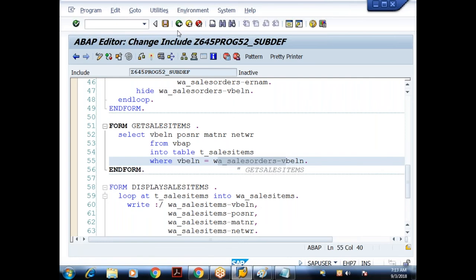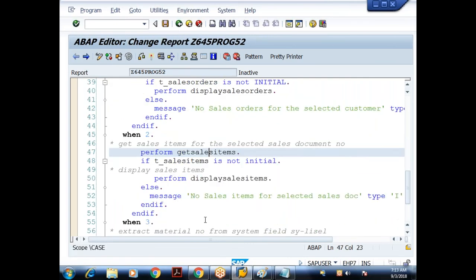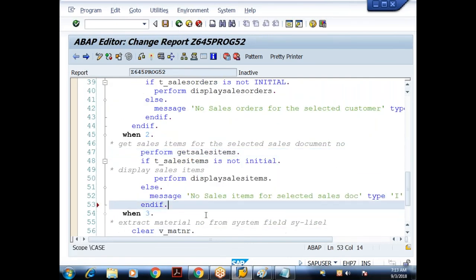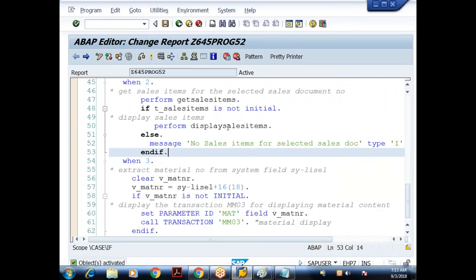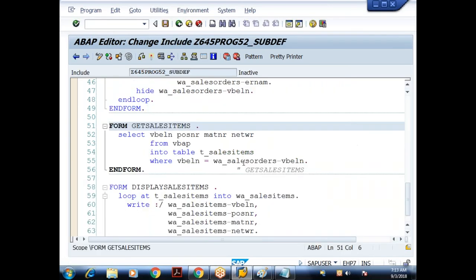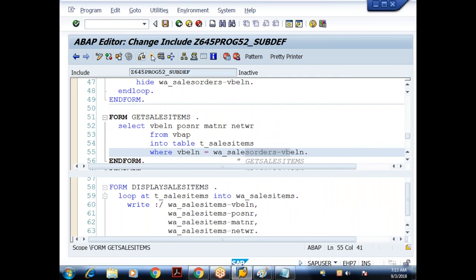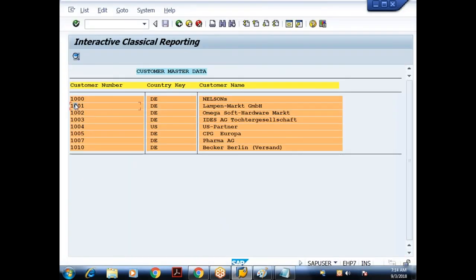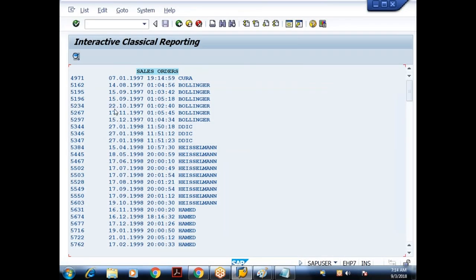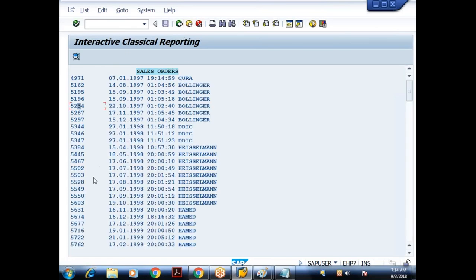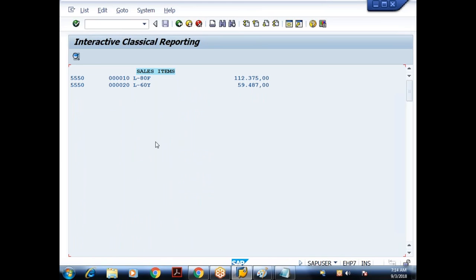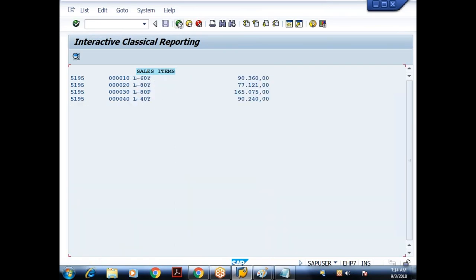The only change we have done is: in the second list, instead of referring to the system field SY-LISEL, we refer to the field W_SALES_ORDERS-VBELN. Based on that we get the item data. Let me execute and check. I double-click on customer 1001, then on sales document 5234 — yes, I got the item data for 5234. Working fine.